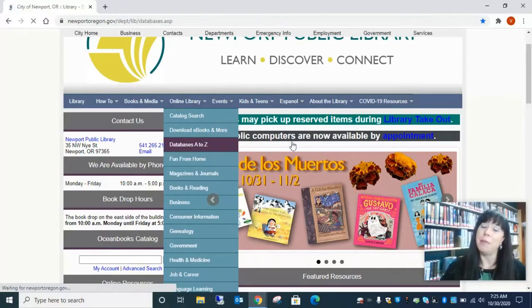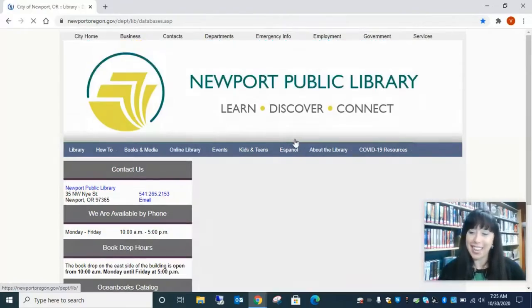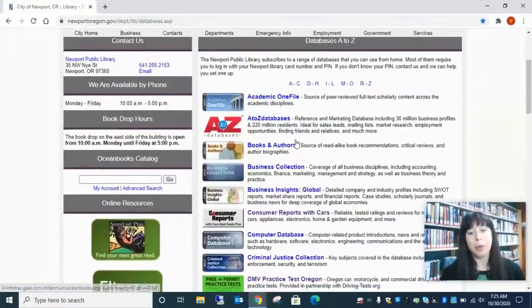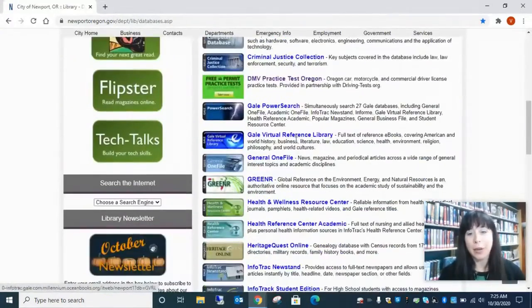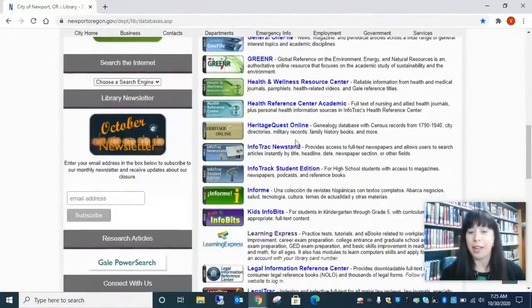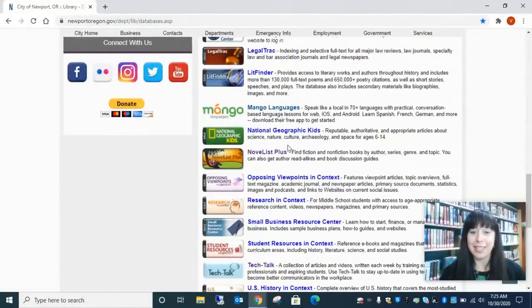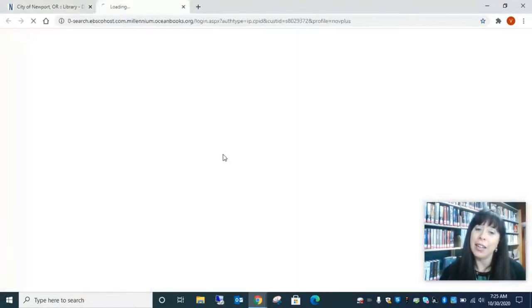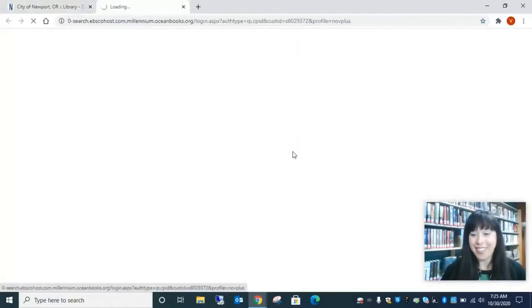And remember, Databases A-Z is alphabetized. So we will scroll down until we find Novelist. And there's Novelist Plus right here. Click on Novelist.